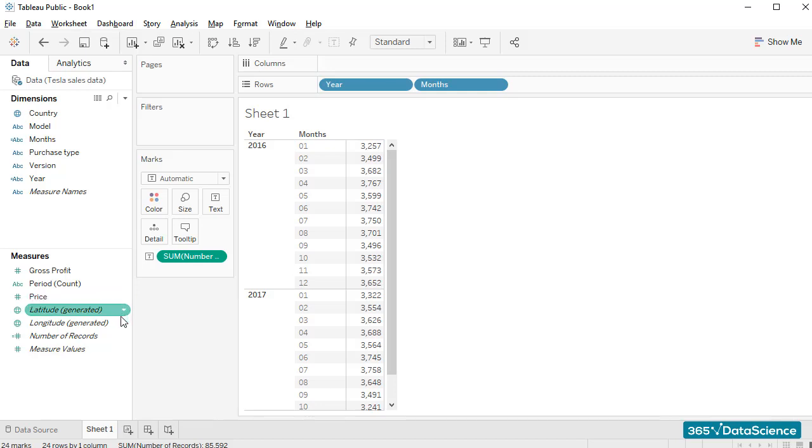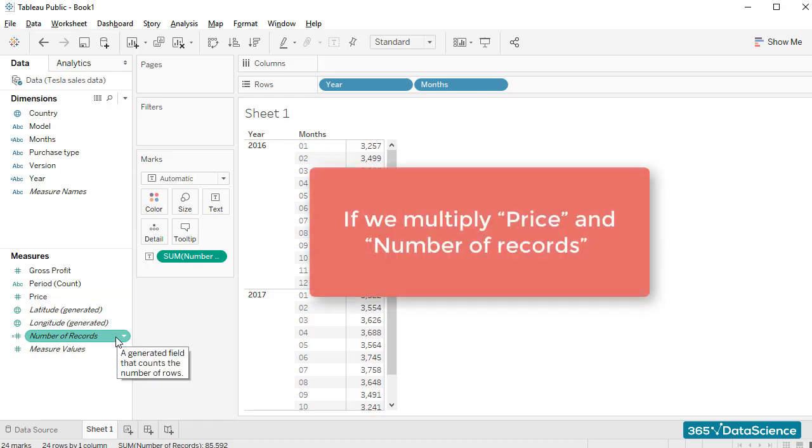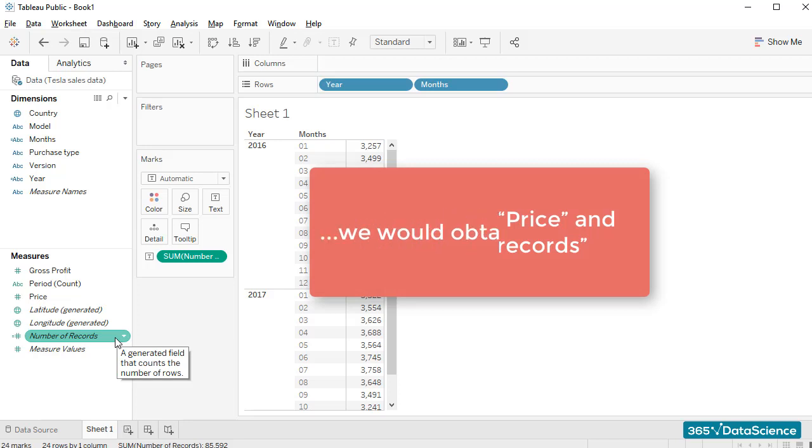Each row shows us a single car sale, right? Therefore, if we multiply the price field and the auto-generated number of records field, we would obtain revenues.